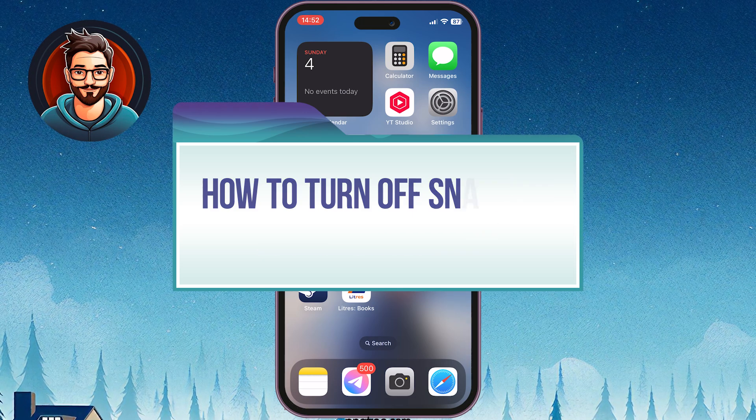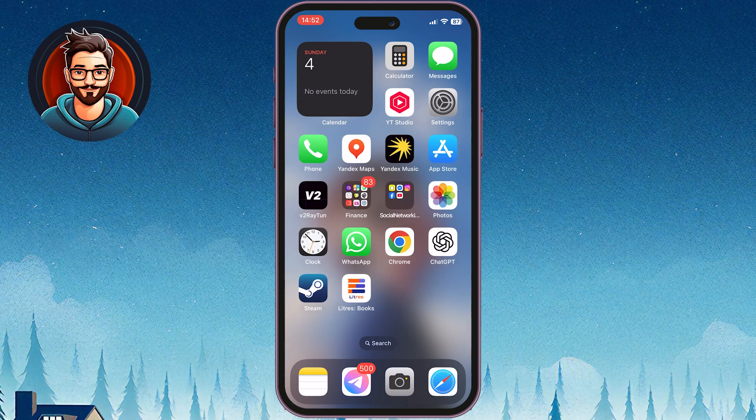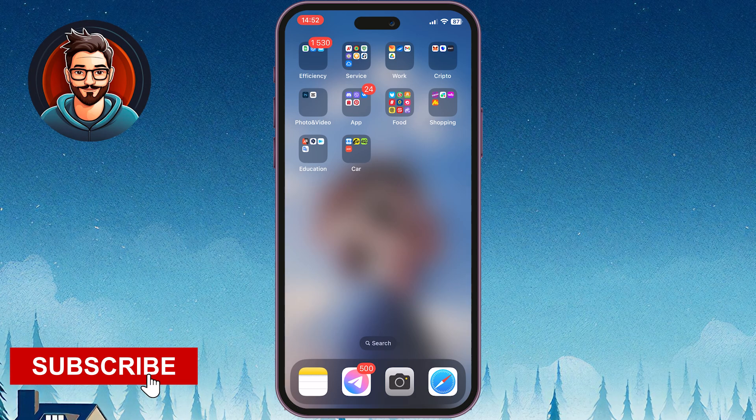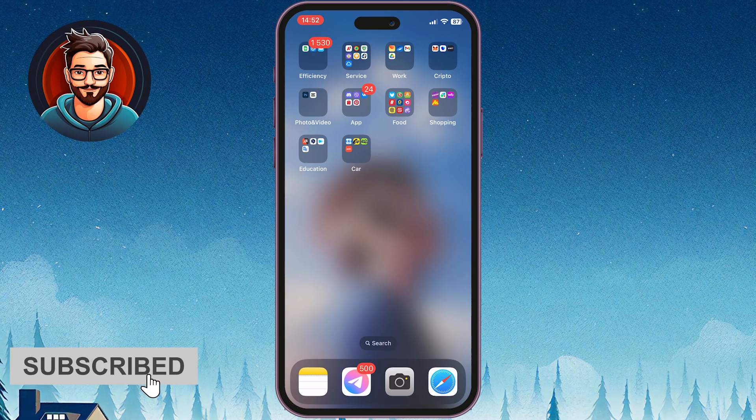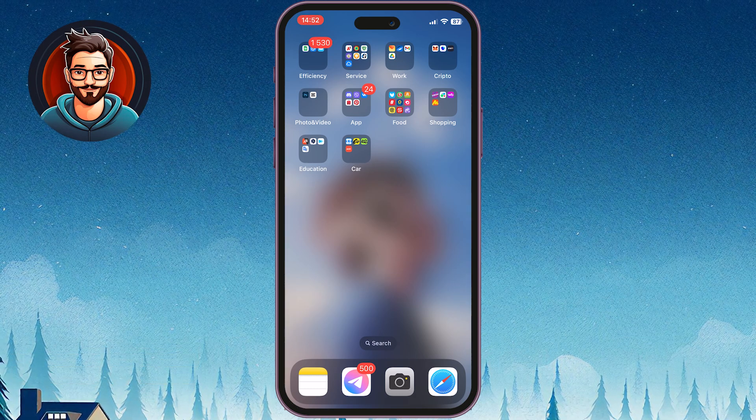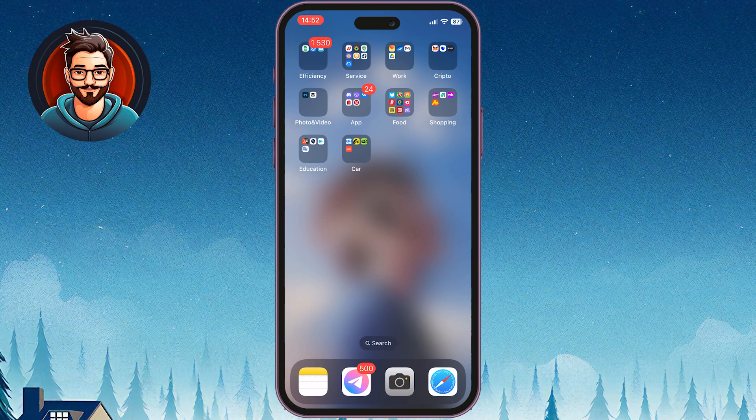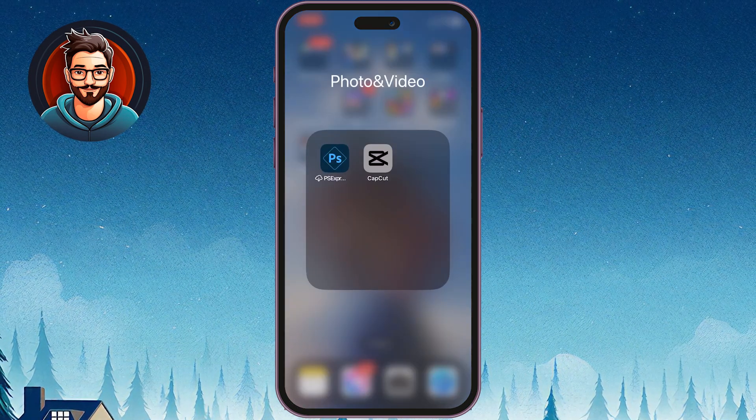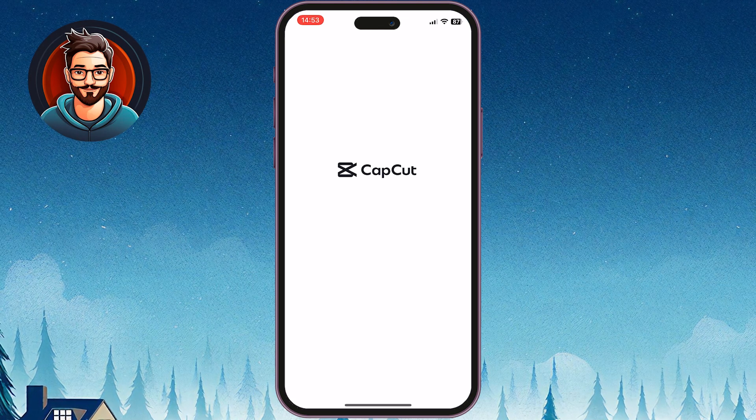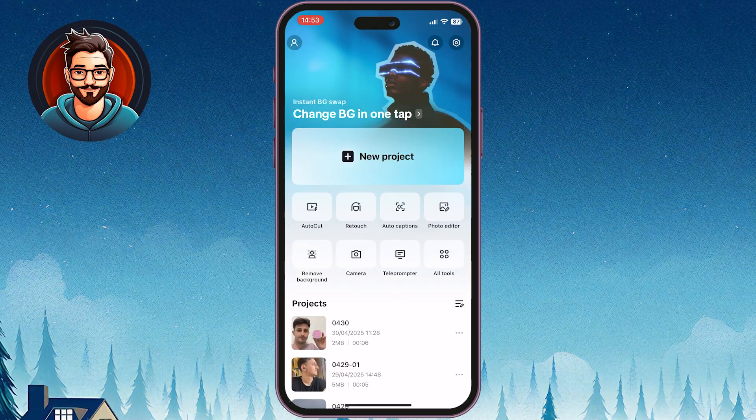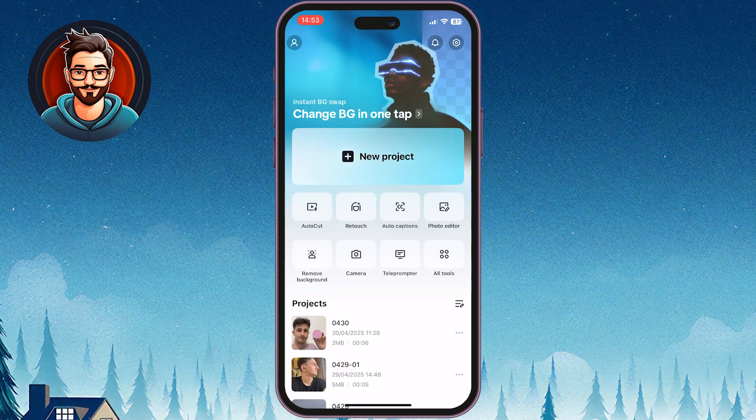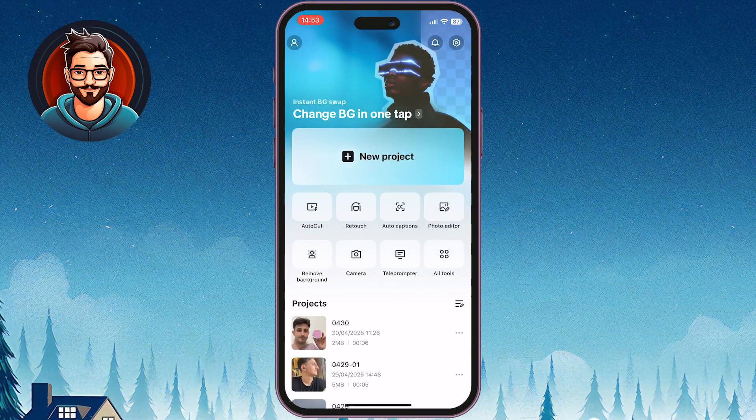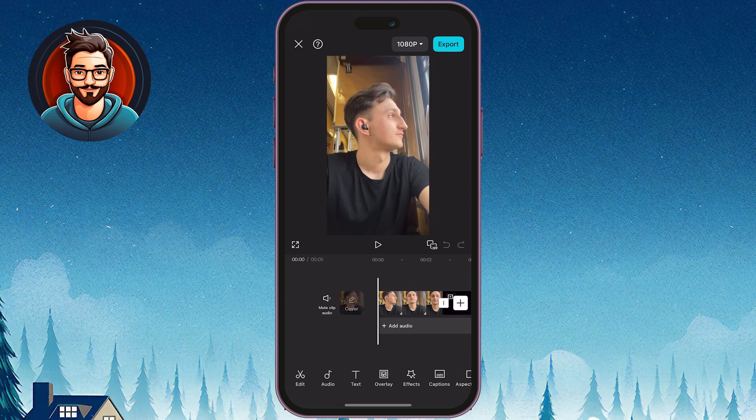Make sure your CapCut app is updated to the latest version. This helps avoid any unexpected issues. As of now, CapCut Mobile doesn't have a direct option to disable shipping, unlike the desktop version.